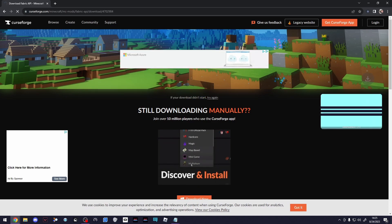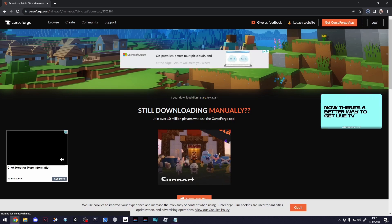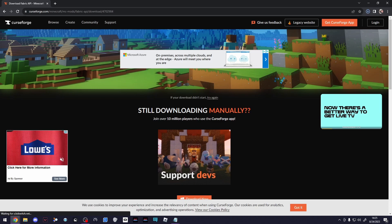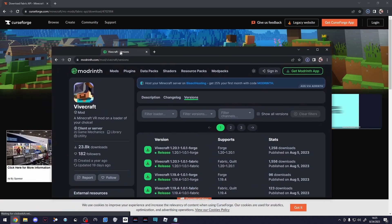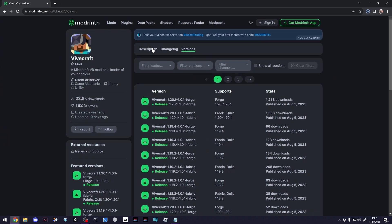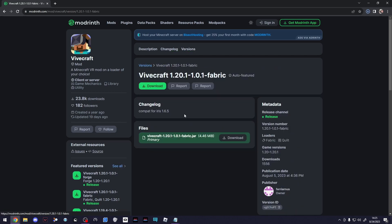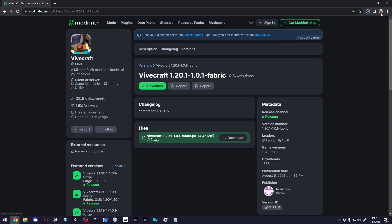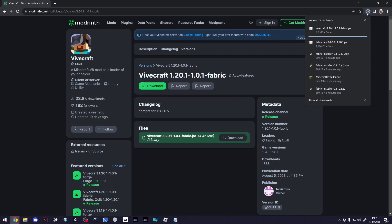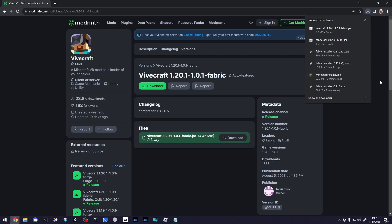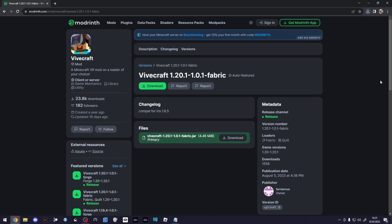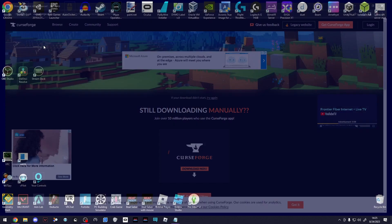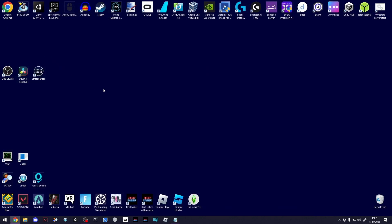Once that's started downloading, the next thing we're going to need is Vivecraft, obviously. This link will bring you to the download page here. Make sure you select 1.20.1 Fabric, because we aren't using Forge, we're using Fabric. Make sure you select that, then click Download. Once that finishes downloading, you should see two JAR files. If it warns you about them being dangerous, just click Keep or Continue Downloading. That's all the downloads. Now we can move on to the installation.